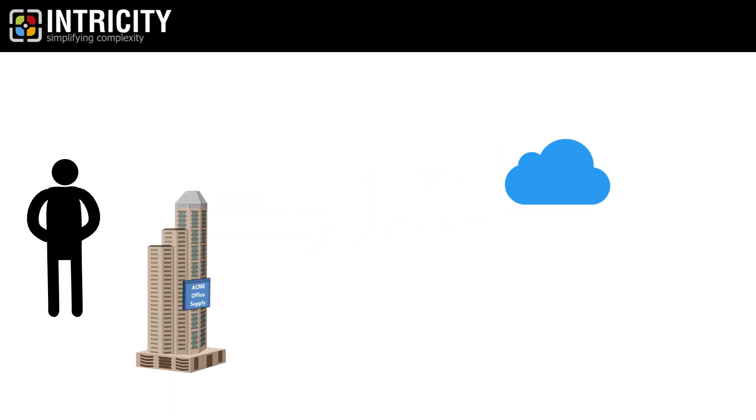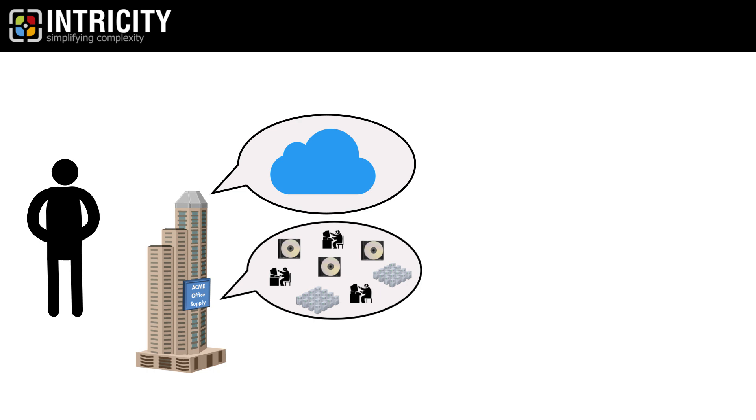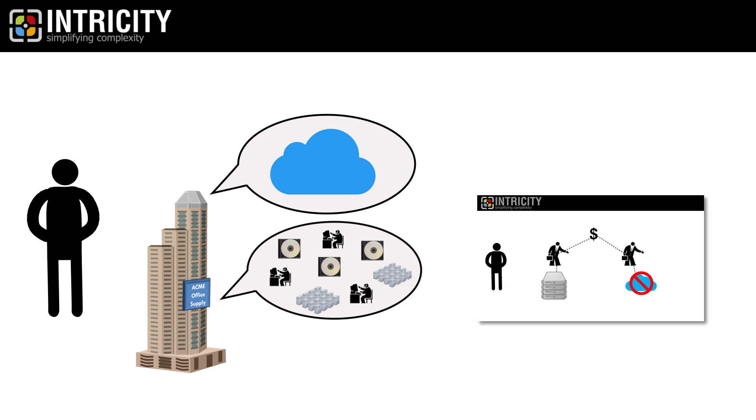This transition is even happening today. Many legacy solutions still carry the baggage of their on-premise past. I have a video that talks about some of the less obvious baggage called Why Born in the Cloud Matters.